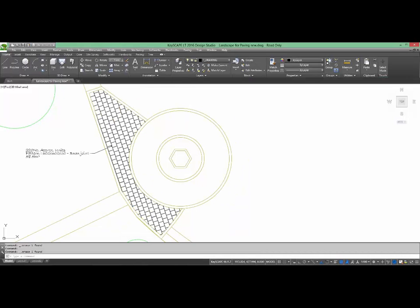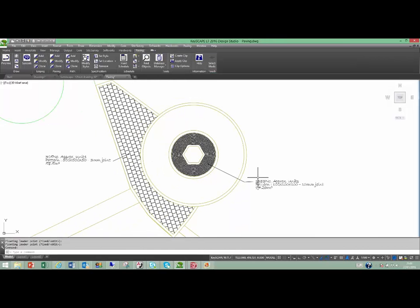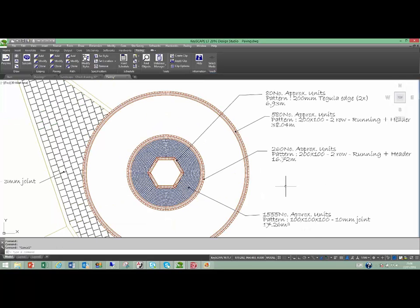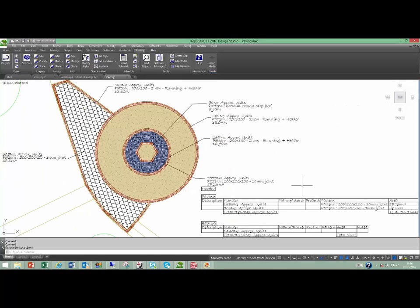You can even add random and radial paving to the drawing or create your own paving patterns. Curbs and edging can be added to paving areas or polylines to complete your design. Automatic scheduling allows you to see the changes immediately as you design.